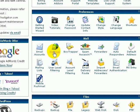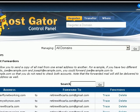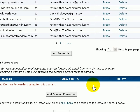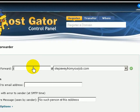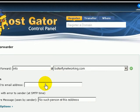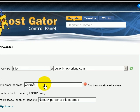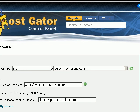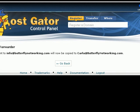So if we can reduce the amount of things we have to log into to get things done, that's a good thing. Click on 'Forwarders' and scroll down — right here it says 'Add Forwarder.' I want to type in the 'info', go find my Butterfly Networking, and I want to forward it to carla@[domain]. Down to the bottom, click 'Add Forwarder' — and it's done. It's that easy.